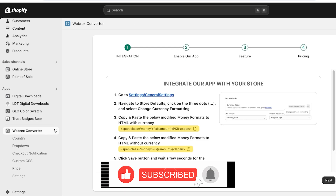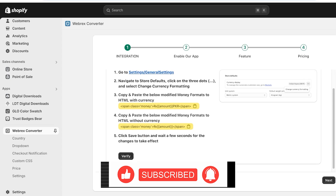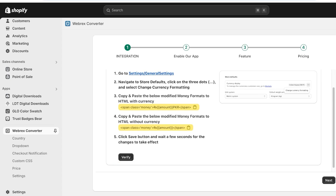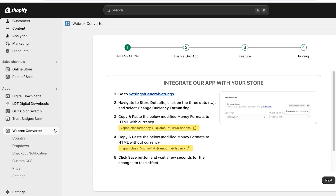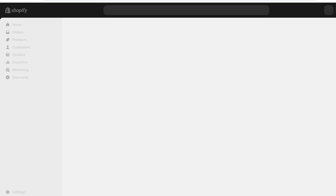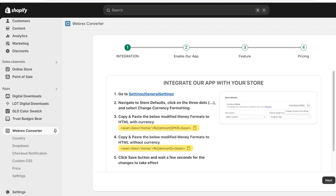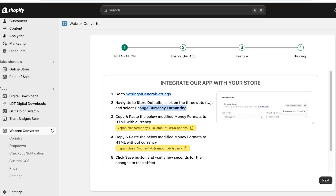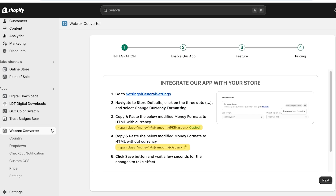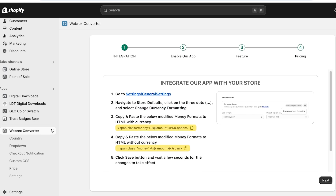You need to integrate the app with your store. Navigate to the store default settings, click on the three dots, then go into Settings and copy and paste the modified money formats. Go to general slash settings, scroll to Store Defaults where you'll see Currencies, click the three dots, and change the currency formatting. Then copy the modified money formats to HTML with currency.